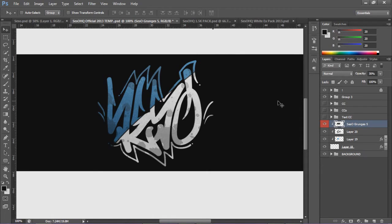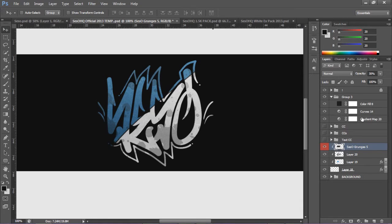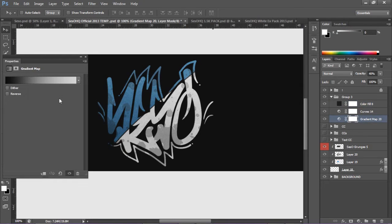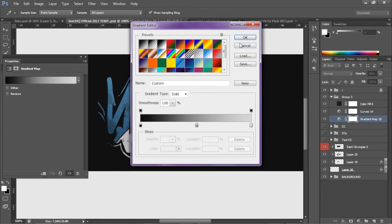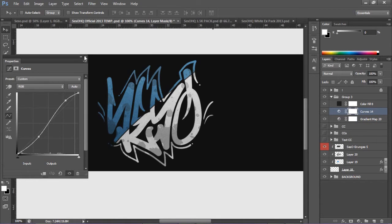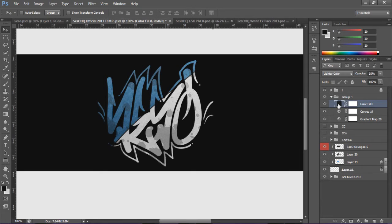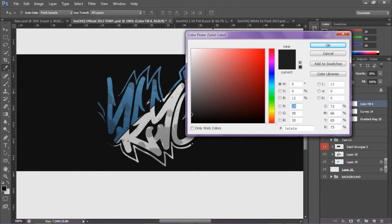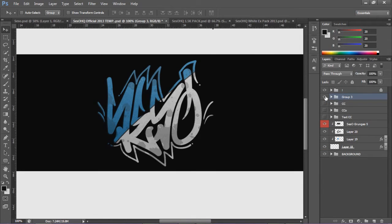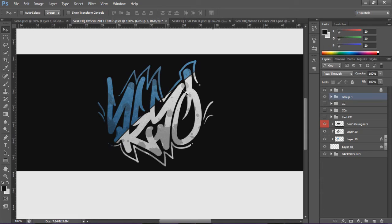Let me talk about the CC group I have here. It's just a gradient map, curves, and color fill. The gradient map goes black to gray to white with about 40 opacity. The curves have a nice little S-curve. Then a color fill — a nice gray color fill at 35 opacity. That's my CC. It basically enhances the color of the background. You can see how it looks dull without it, and much better with that little CC applied.